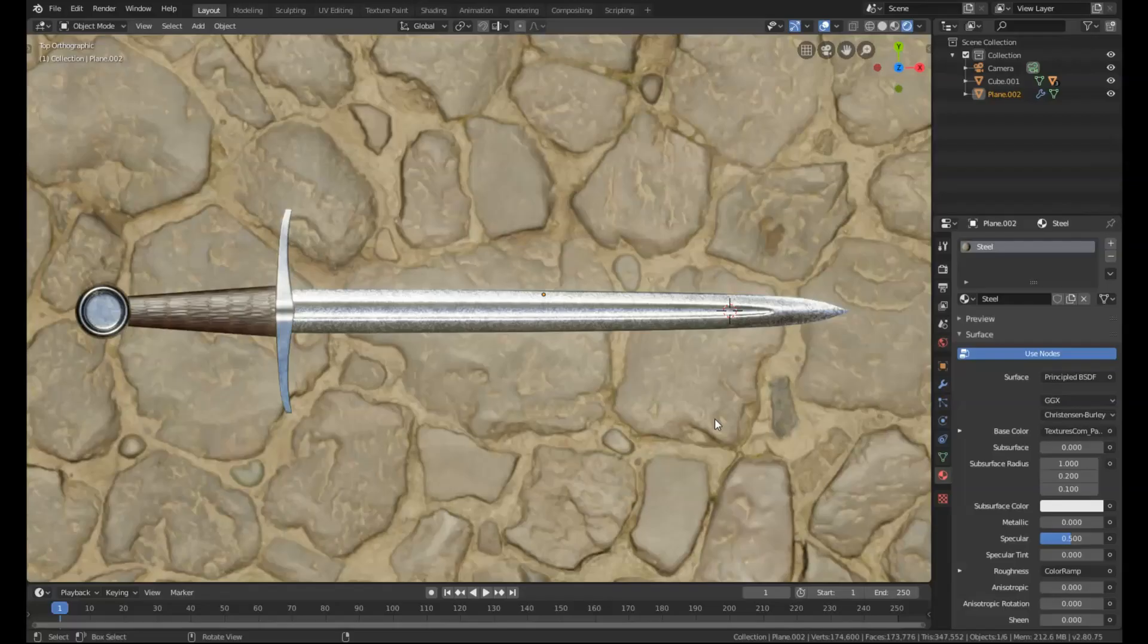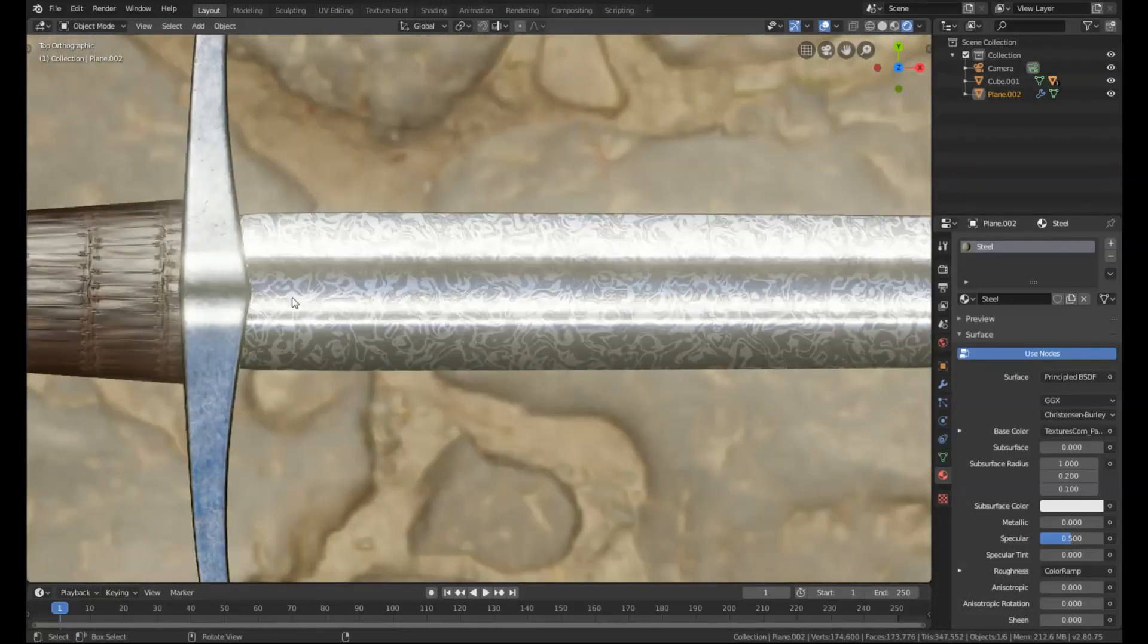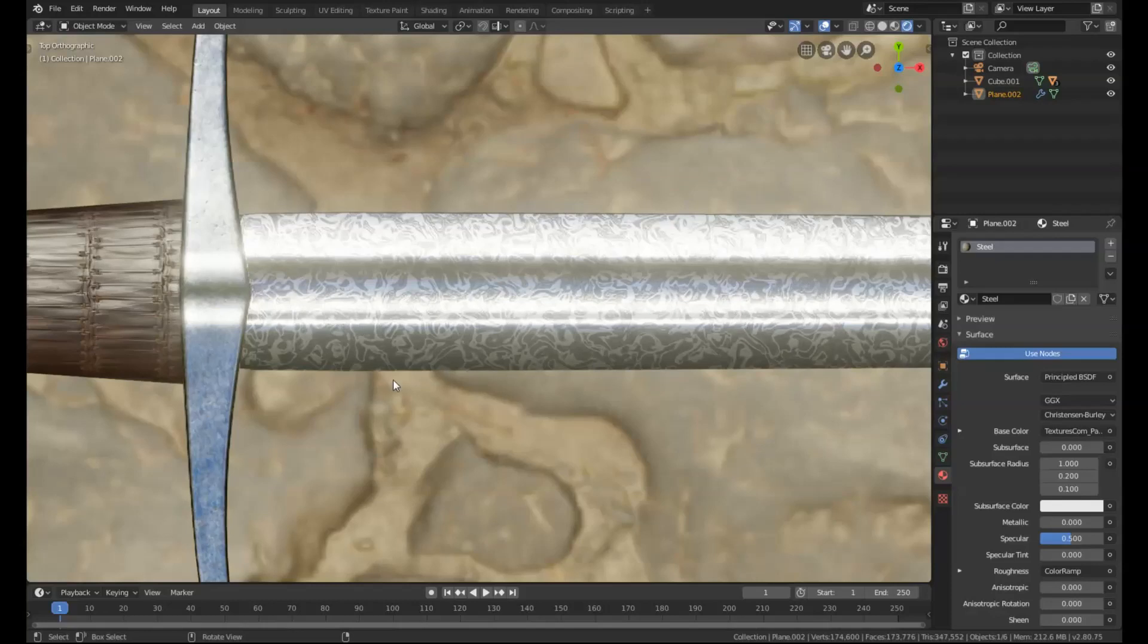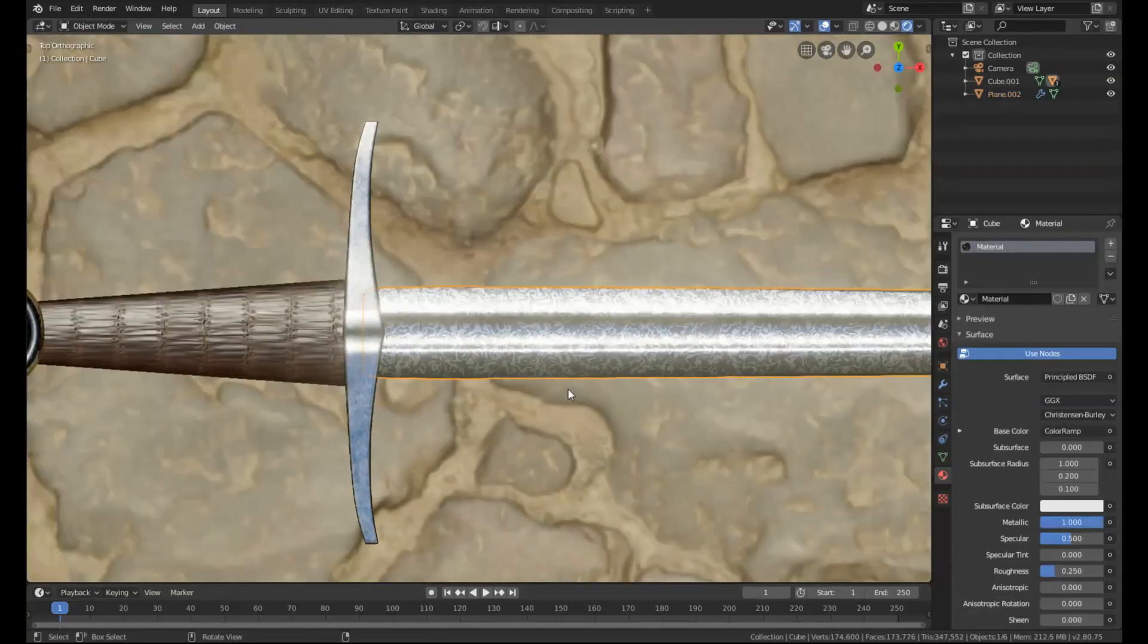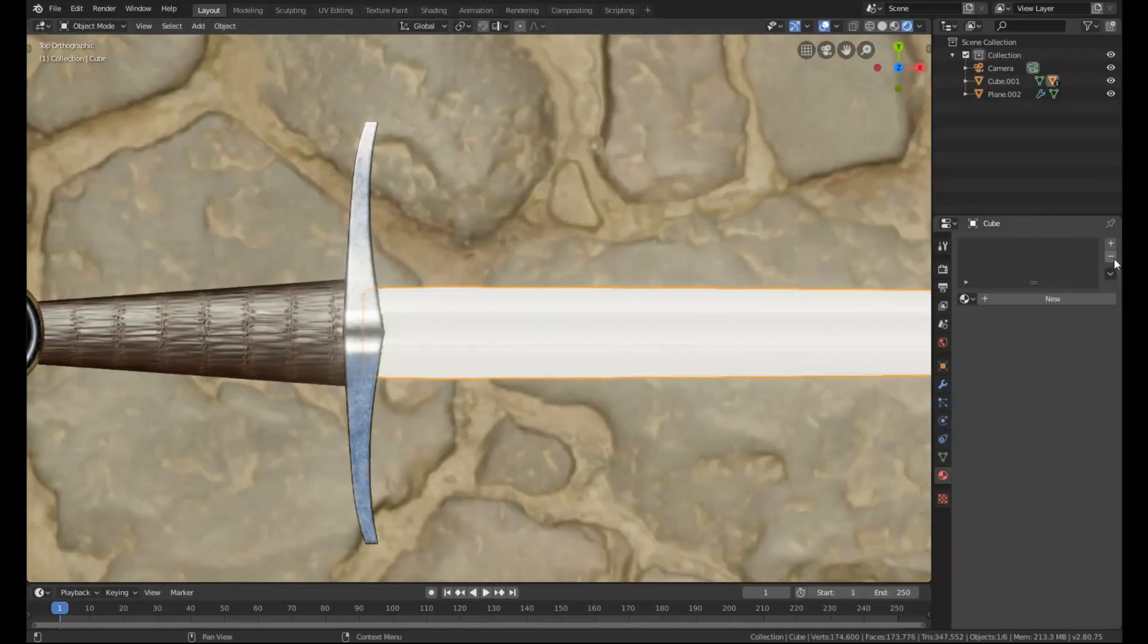So what I have here is a pretty basic model of a sword in Eevee, and as you can see if we zoom in here, we have this nice Damascus steel effect on the blade. I'm going to show you how to recreate that now. So I'm going to select the blade and get rid of that material.